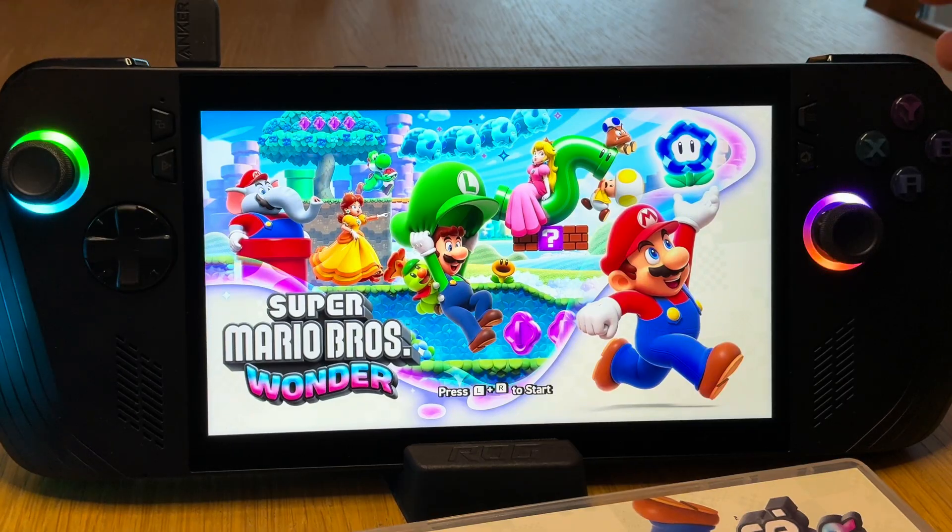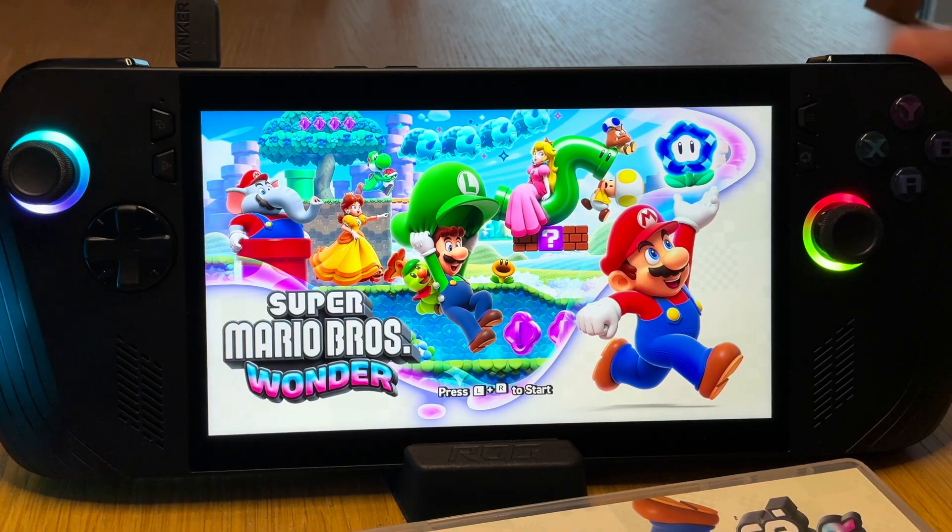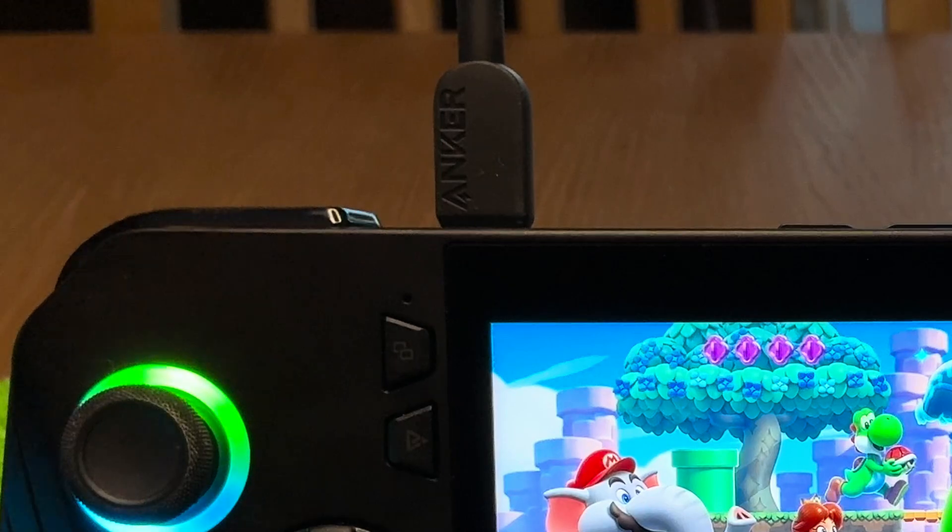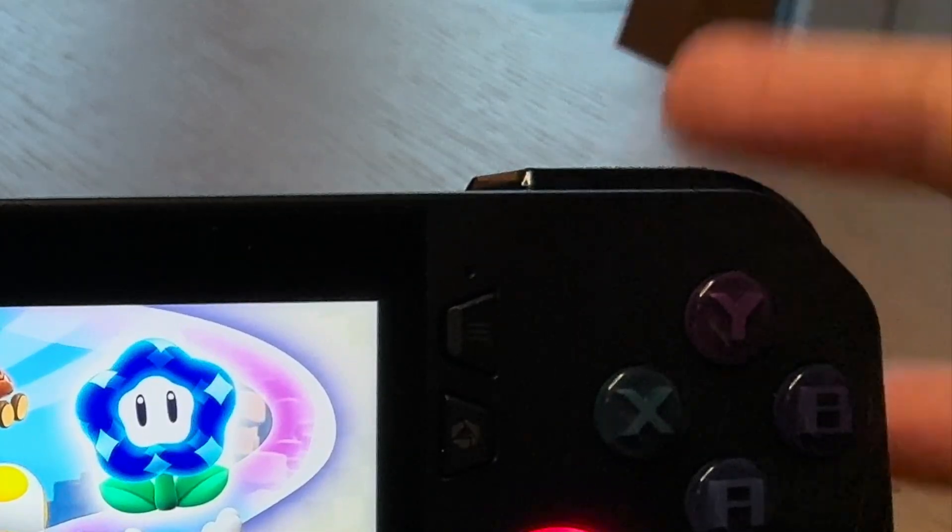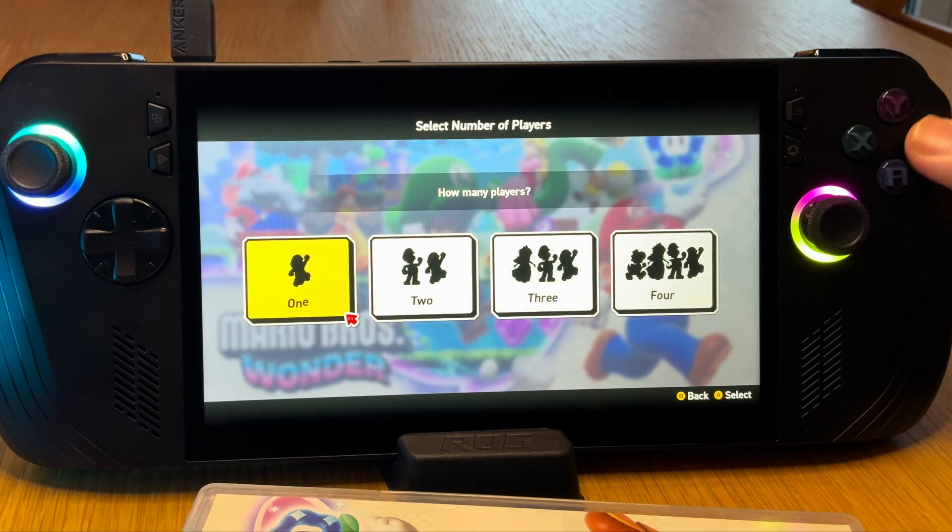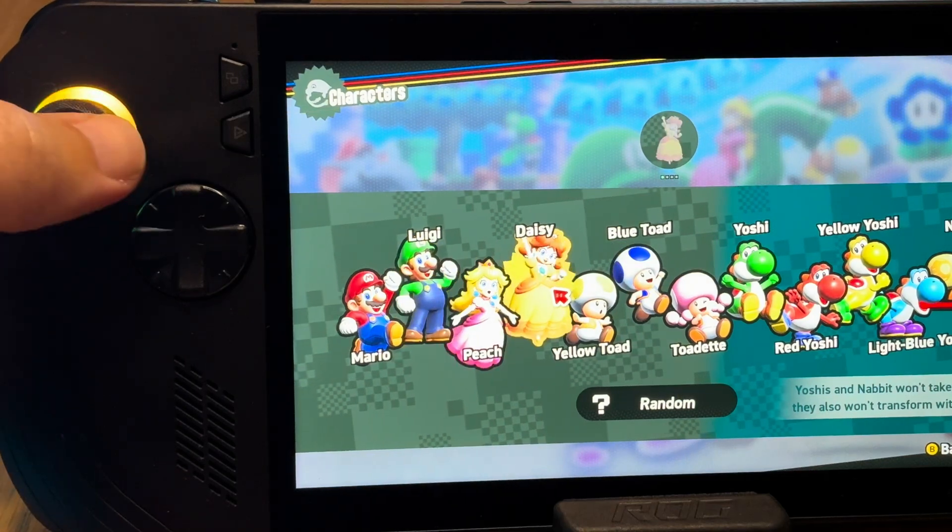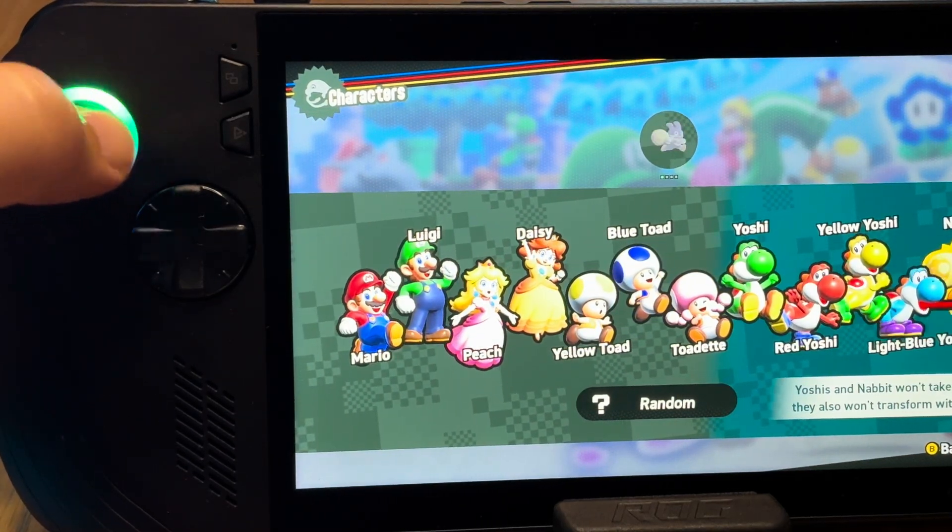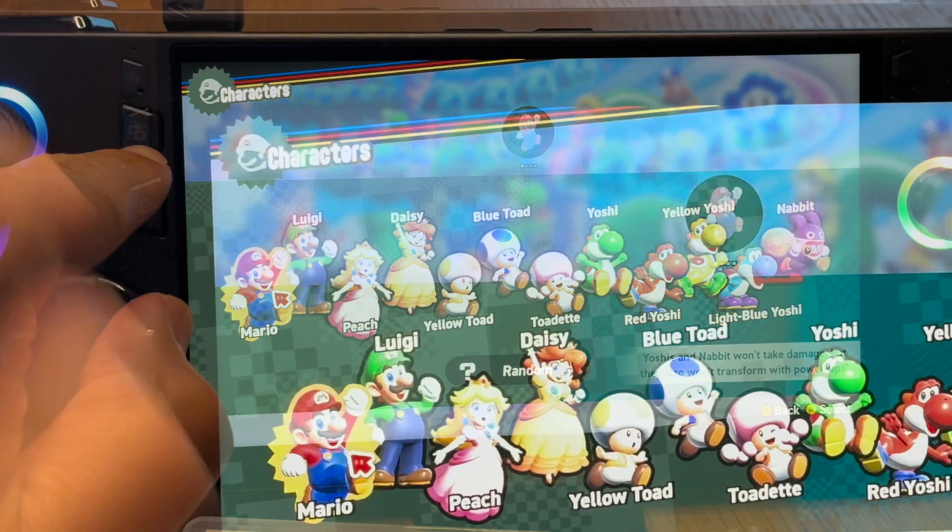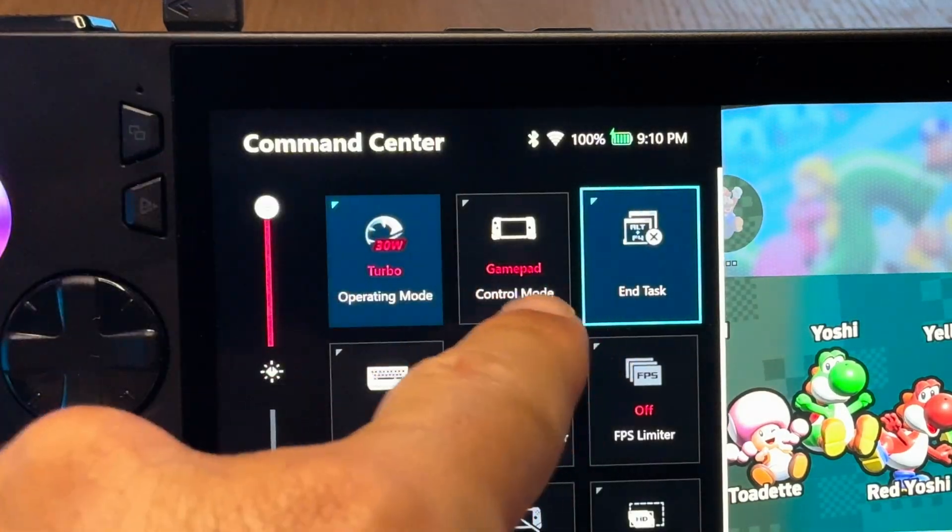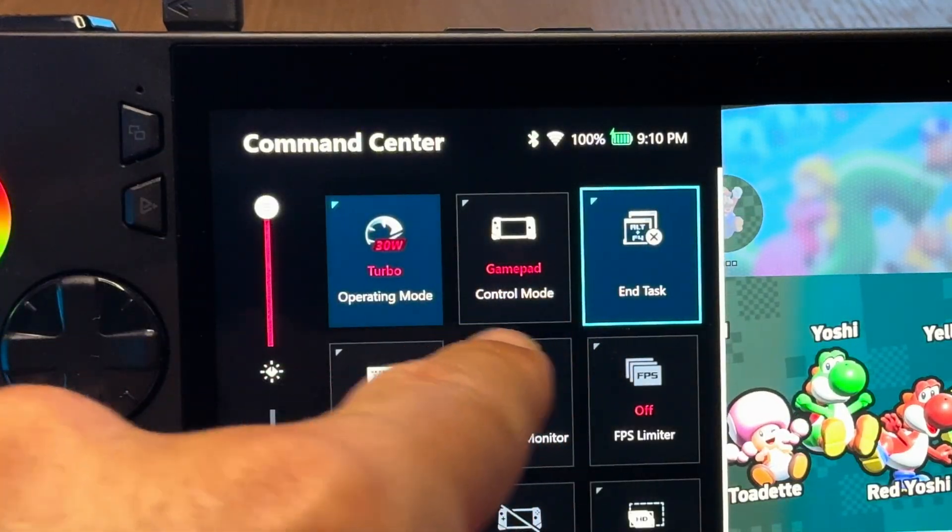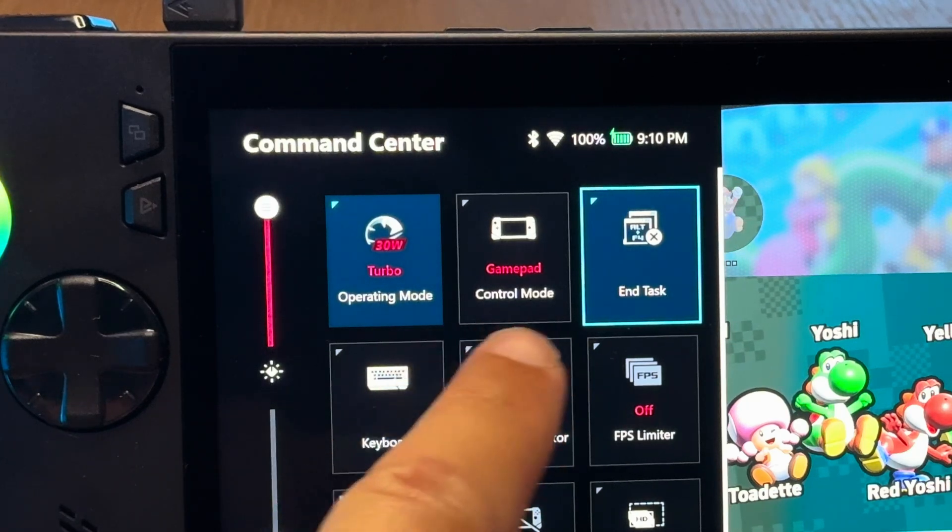And we can see that the A, B, X, Y buttons now work, as do the thumbsticks when we scroll through selecting a character. Yes. Just a final note regarding controls, and that don't forget in command center in the control mode section that we have gamepad selected. It's so easy to forget to do this.